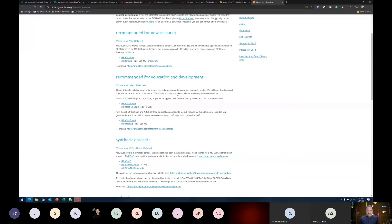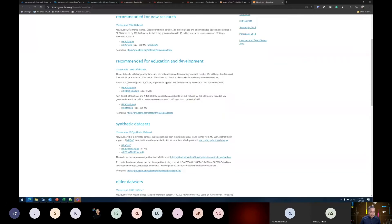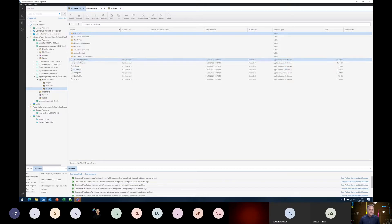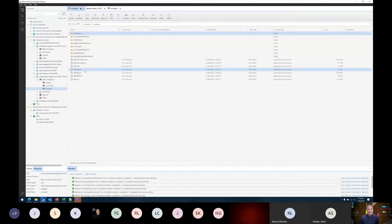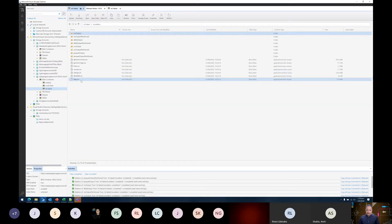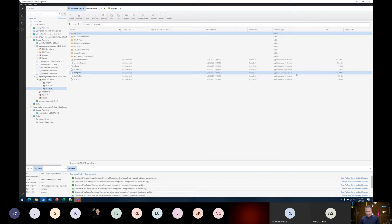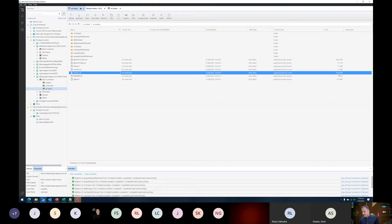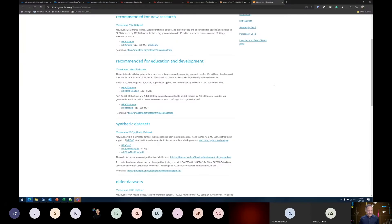The MovieLens dataset is one of the publicly available datasets. There are different sizes available — the small set contains 100,000 ratings, 3,600 tags, and covers movies and ratings. It includes genome scores, genome tags, links to movies, movie details, movie ratings, and tags — all available as CSV files. The ratings file is about 725 MB and the genome file is about 400 MB. That's one of the reasons I chose this slightly bigger dataset — by no means 700 MB is truly big data, but it gives you a sense of what we can achieve with Spark.